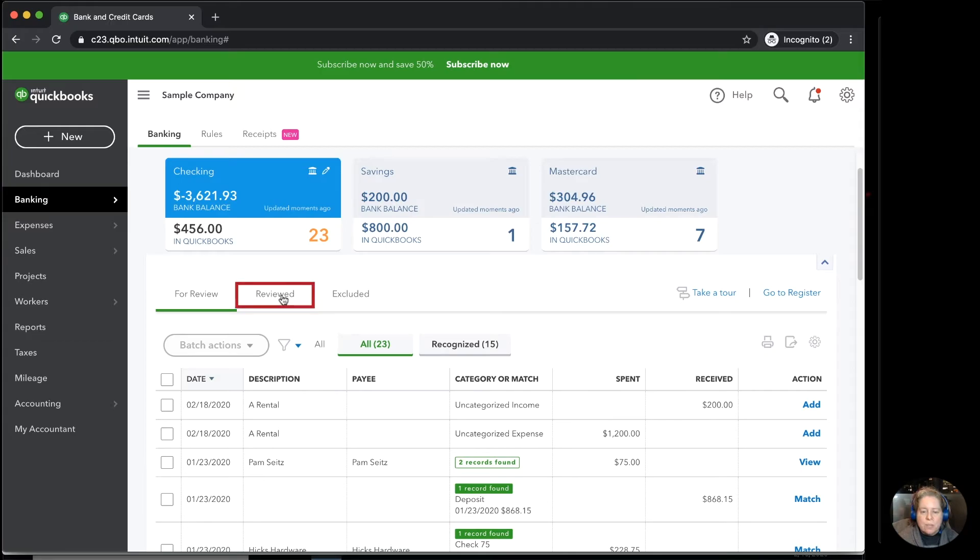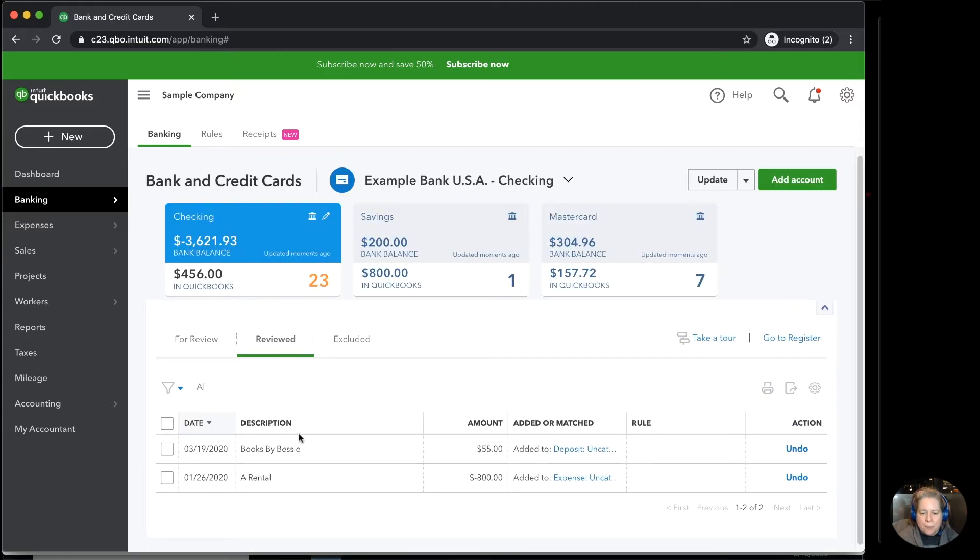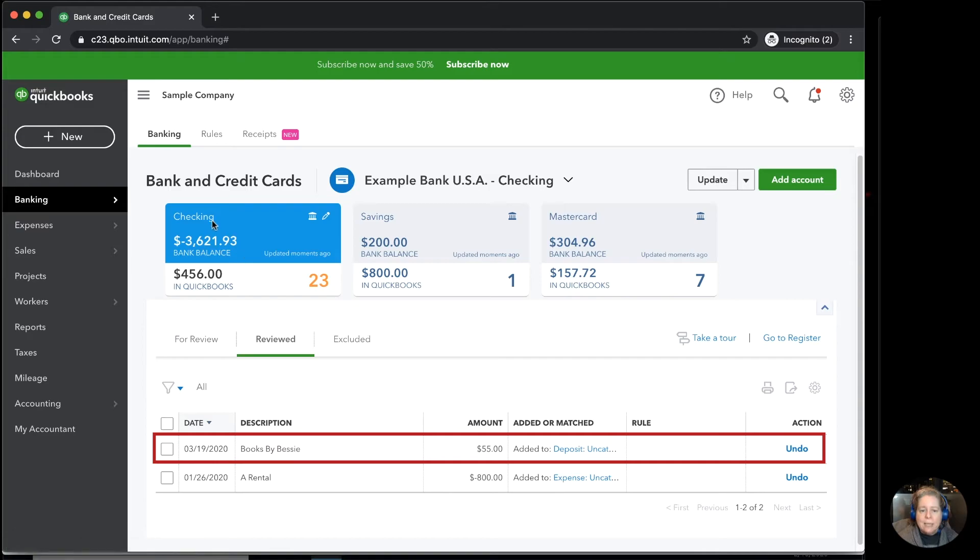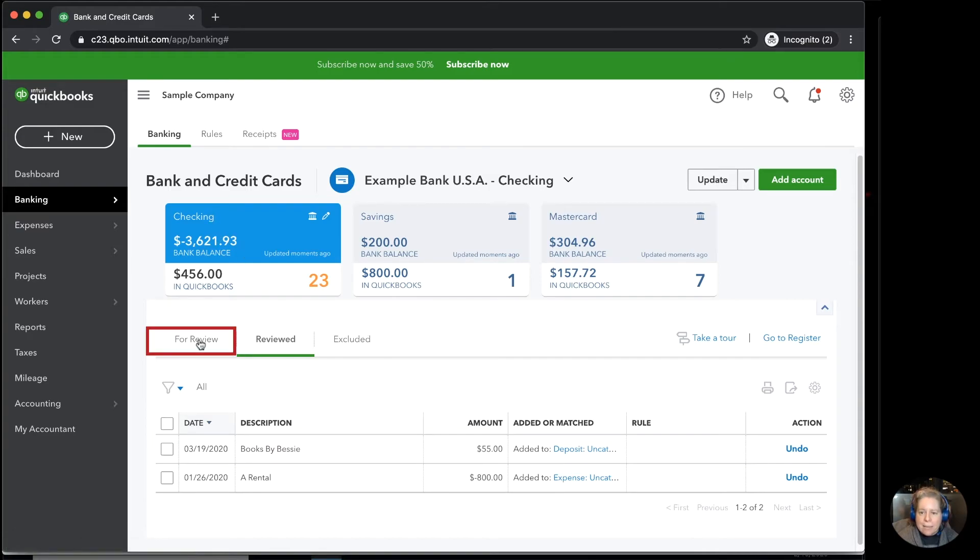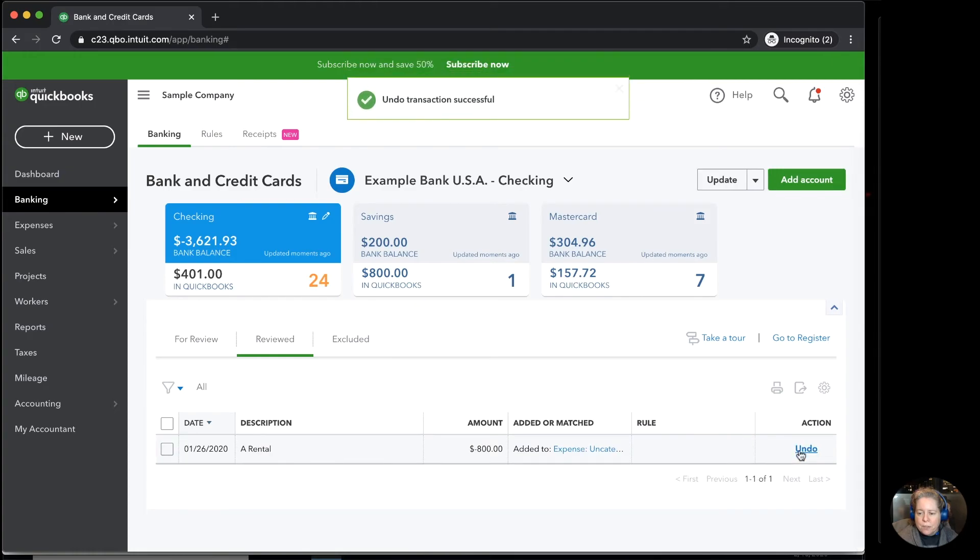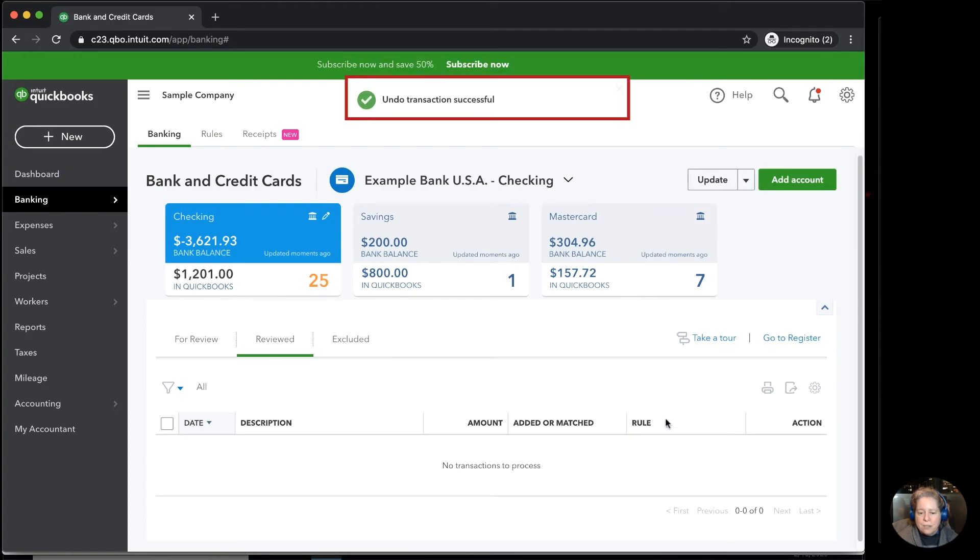You can come over here to the reviewed tab where it says books by Bessie and go to the right and click undo. And that says, undo my transaction, undo the deposit into my checking account and put it back here in my tab called for review.